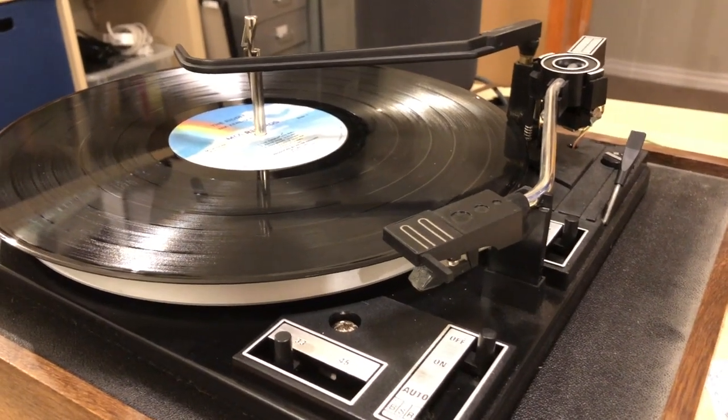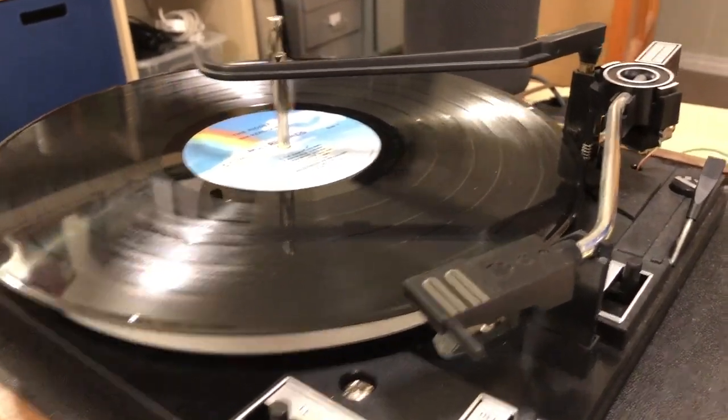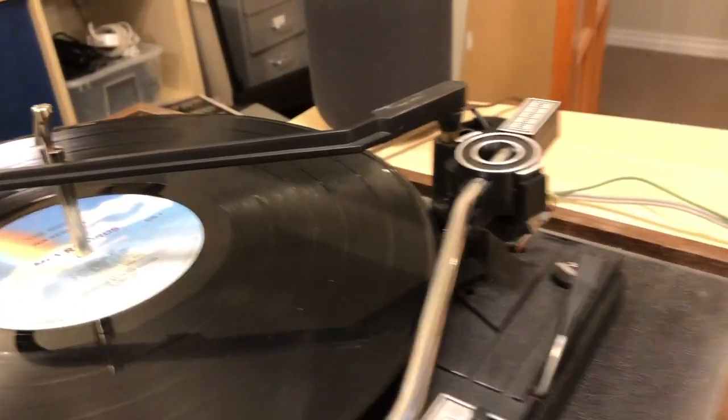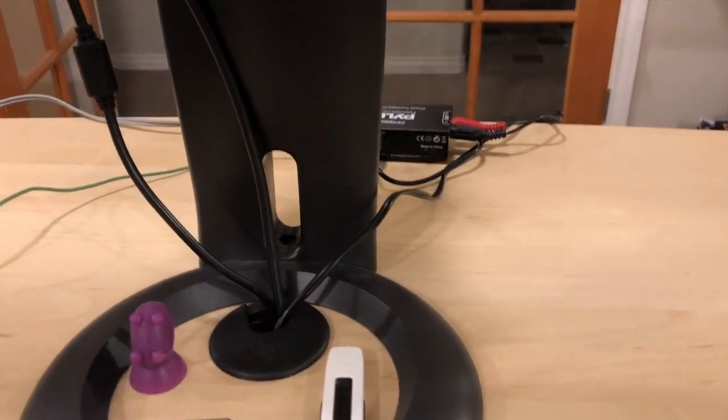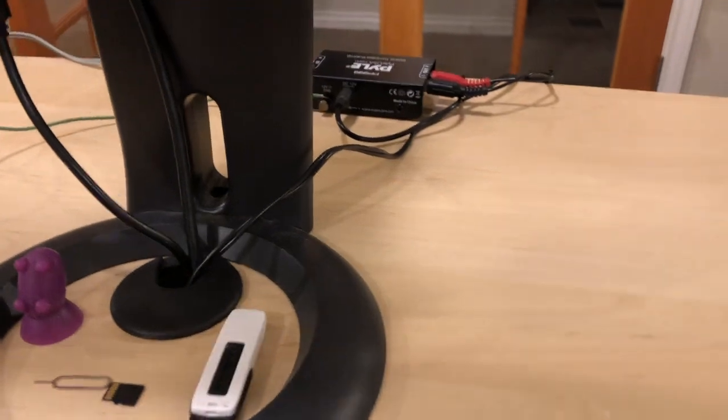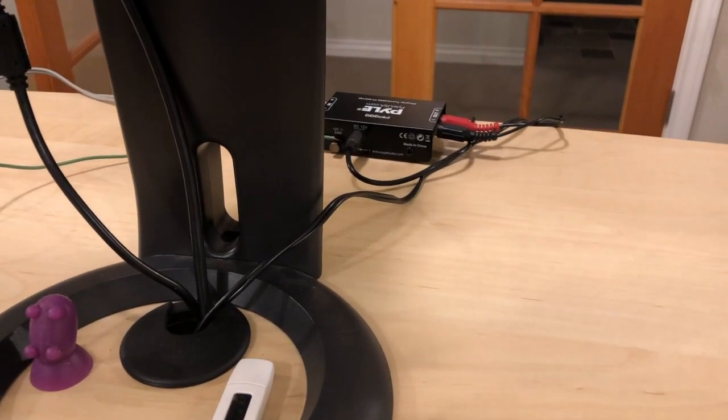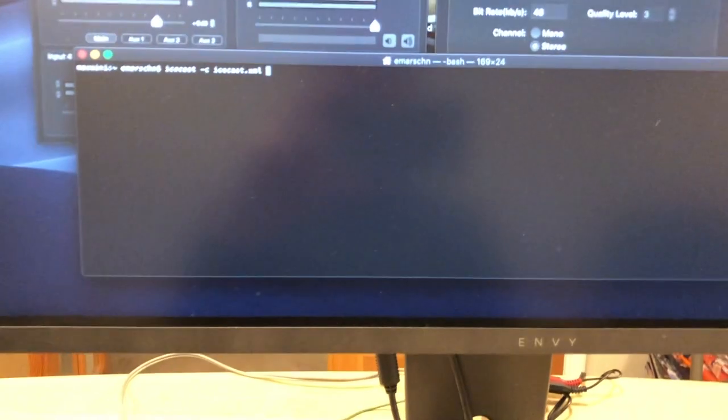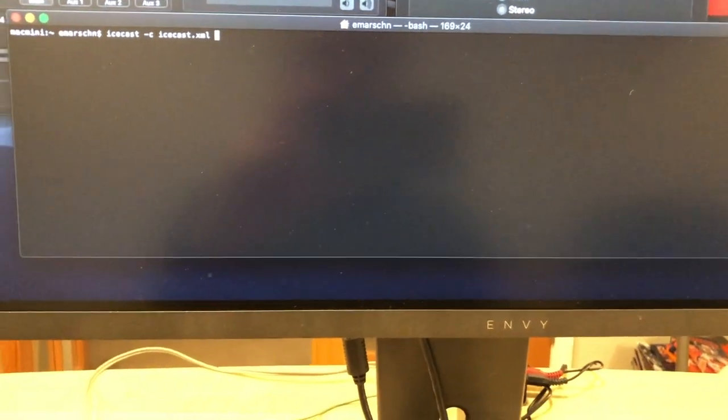I do this by taking the output of my turntable - this is an old turntable that requires a phono amplifier - and then I plug that into the line in on my Mac. Then I create my own local internet radio station using IceCast.